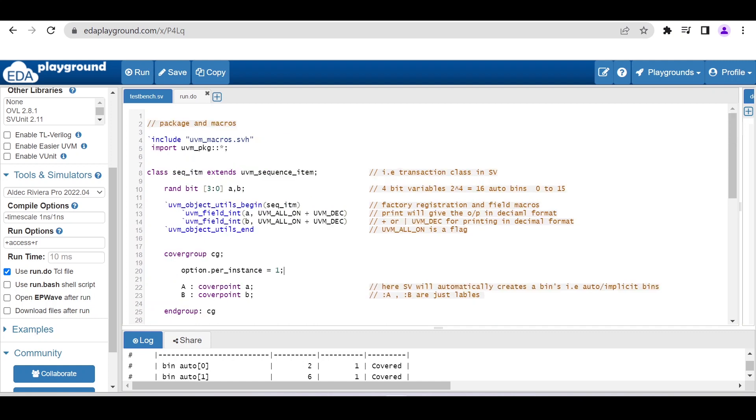Hello and welcome. In this video, I'll walk you through how you can use EDA Playground, which is a freely available online simulator for analyzing coverage reports. If you want to work on functional coverage, I'll show you how to use this EDA playground.